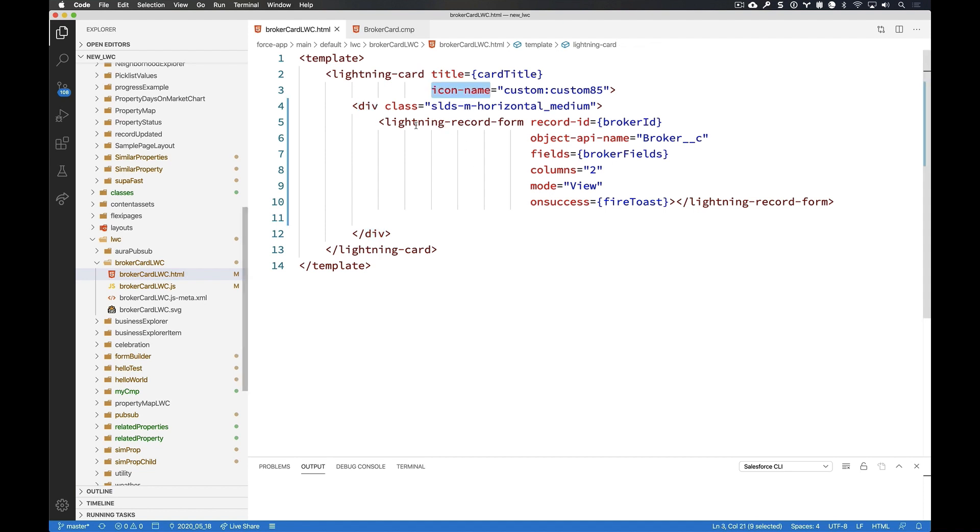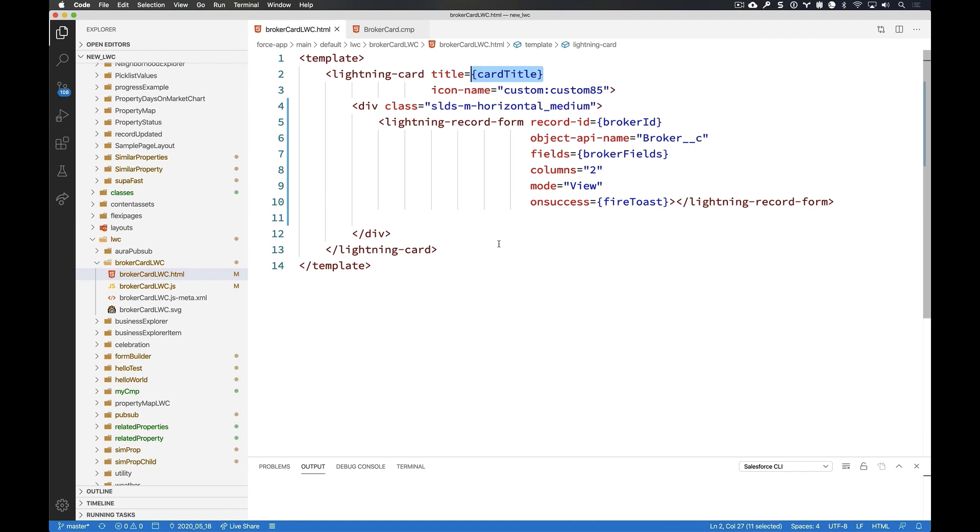Now, in LWC land, we no longer do logic in our markup. We instead declare a variable. The way we declare that variable is curly bracket and the name of the variable, and that is going to be set then somewhere else. Where? Well, it's going to be set over in our JavaScript. So let's go take a look at our JavaScript.